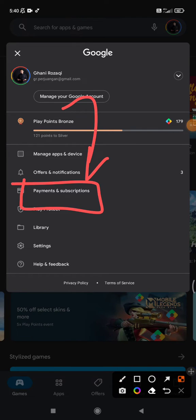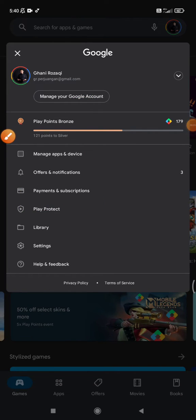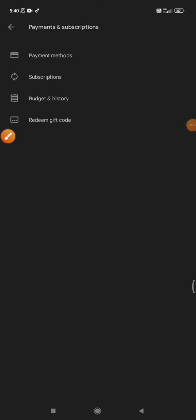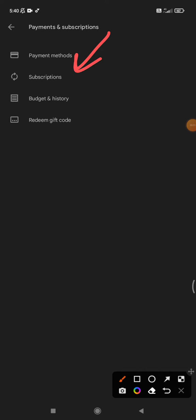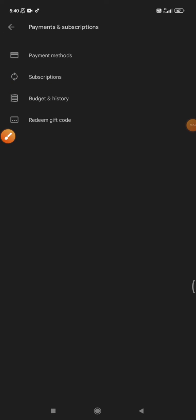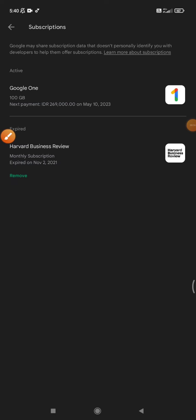Just click that one and then all your subscriptions will be listed. After that, you can click subscriptions and then you will see all your subscriptions listed.